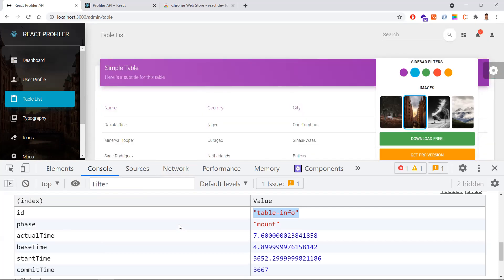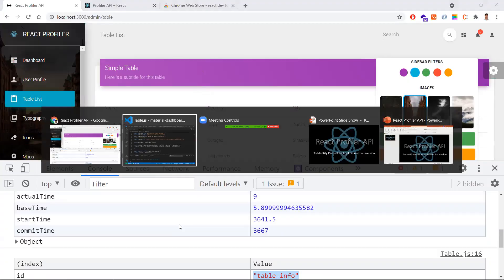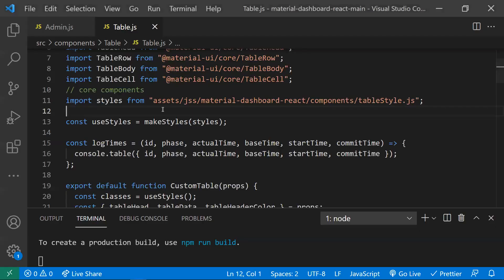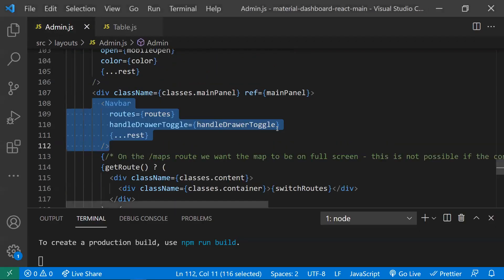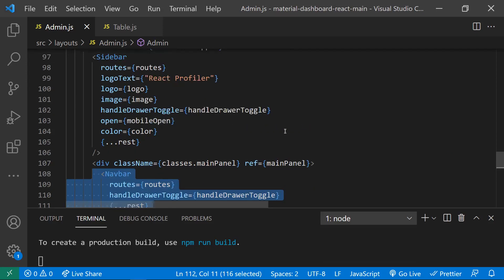This Profiler is a lightweight component, but even though it is lightweight, it uses some CPU and memory utilization. That's the reason this Profiler API is not recommended in the production build. It would be disabled in the production build.